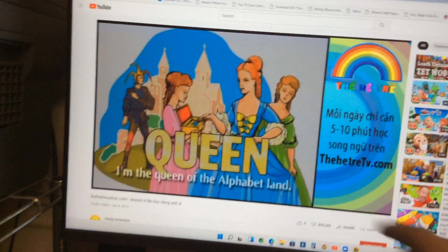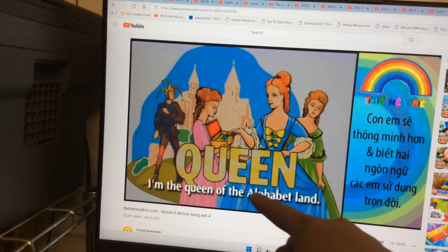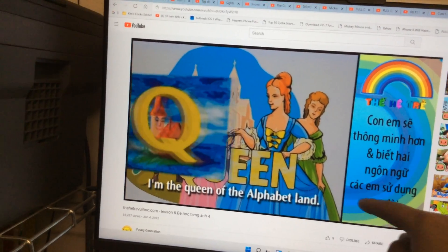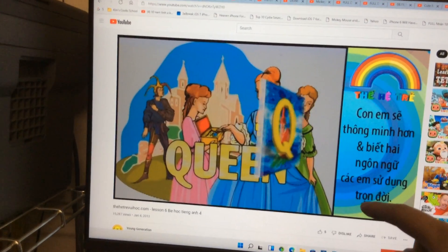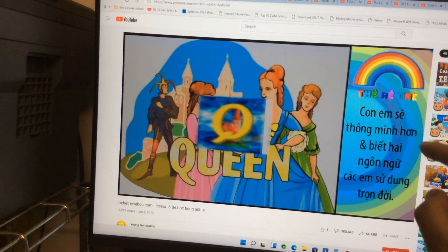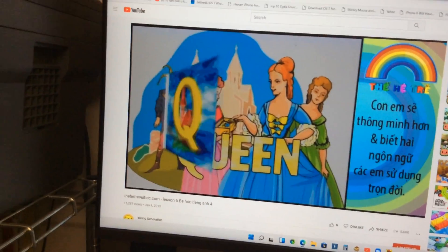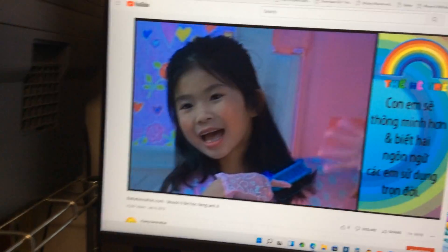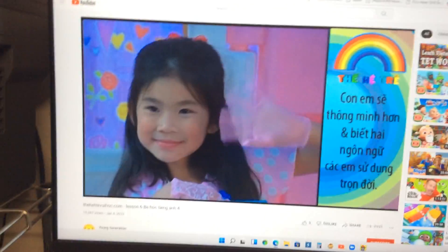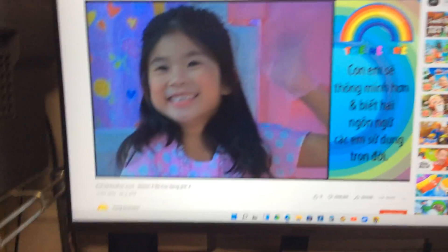I'm the Queen in the alphabet land. Hello, how are you? Bye-bye, Q.